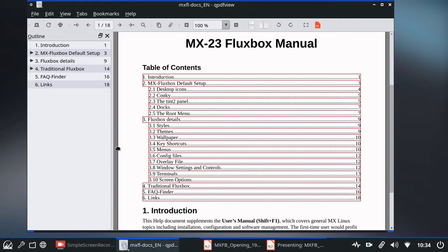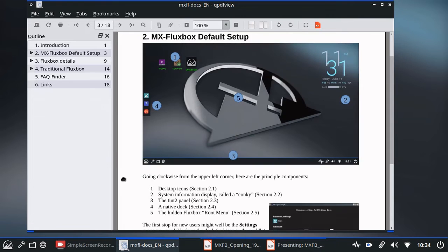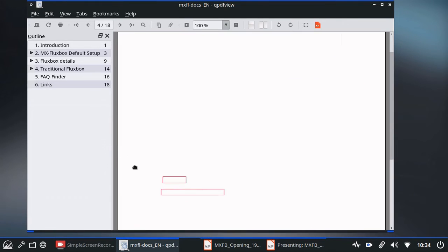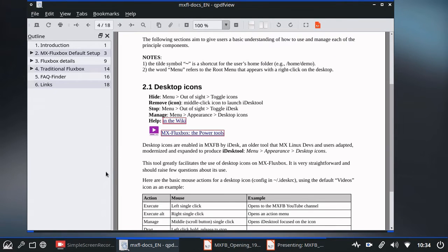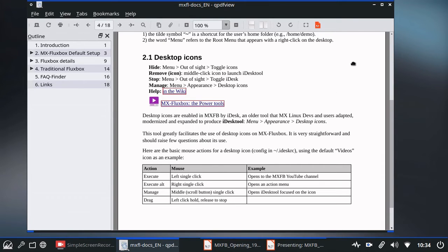Take a look. Here is the Fluxbox setup. Walks you around. There are some video links for some of the parts. So highly worth it. It's a quick tour, a quick follow-up to the MX tour. And those two together will put you in pretty good shape to dive into MX Fluxbox.